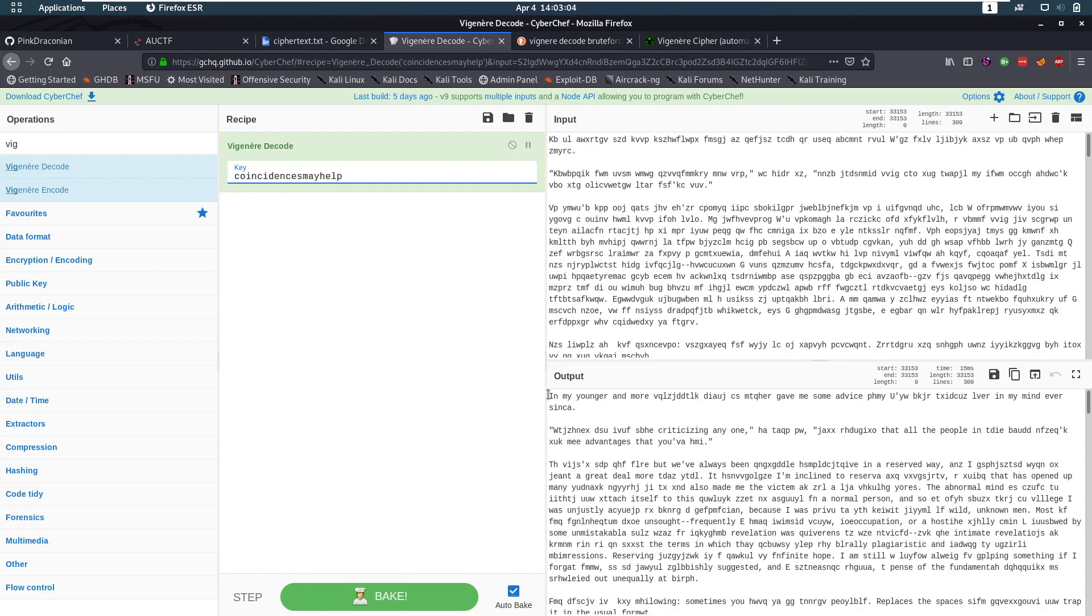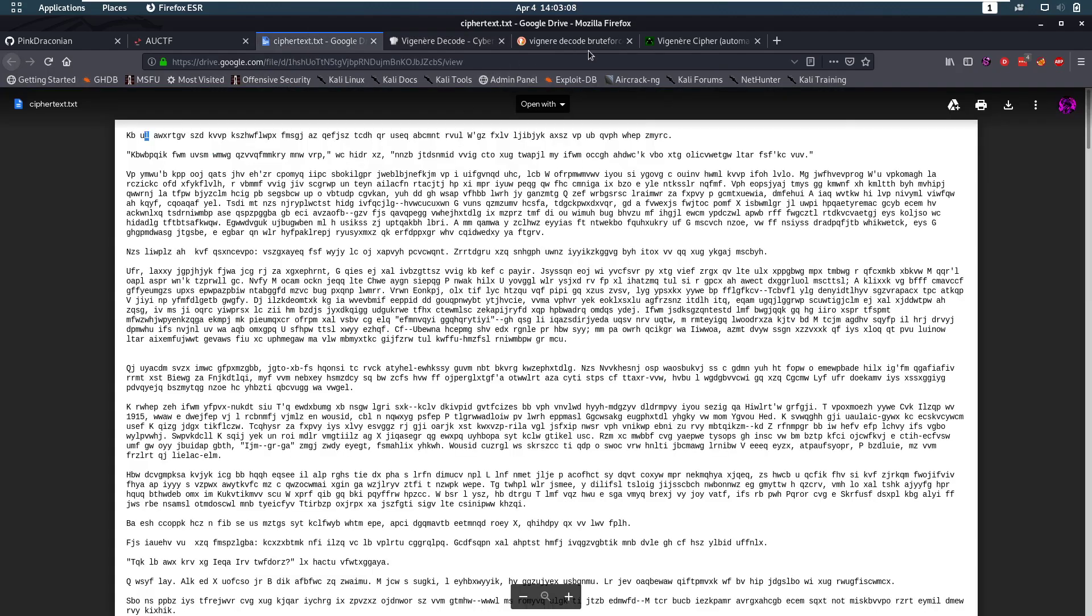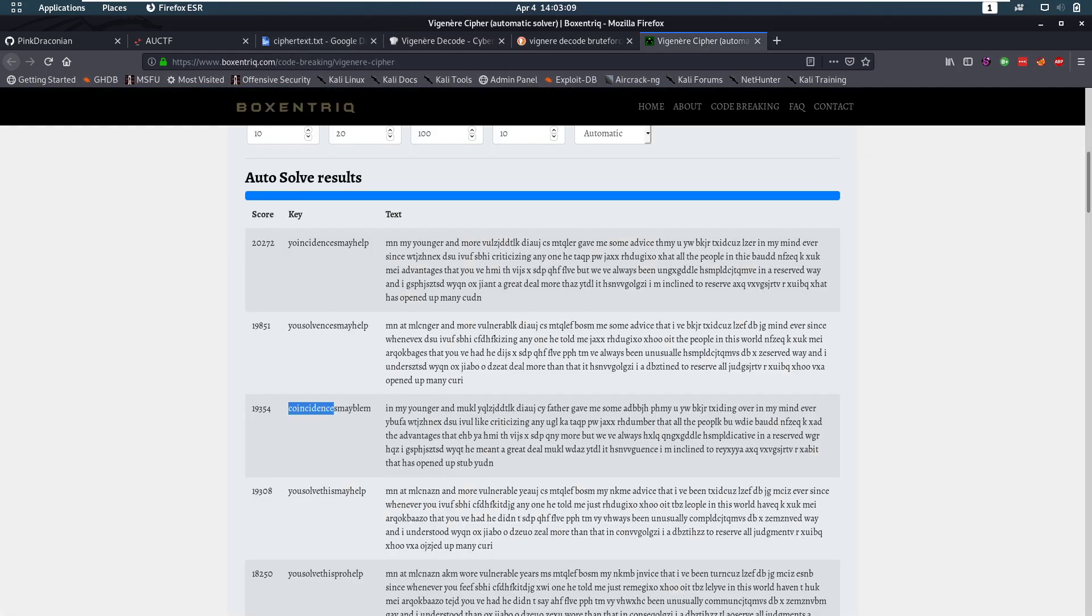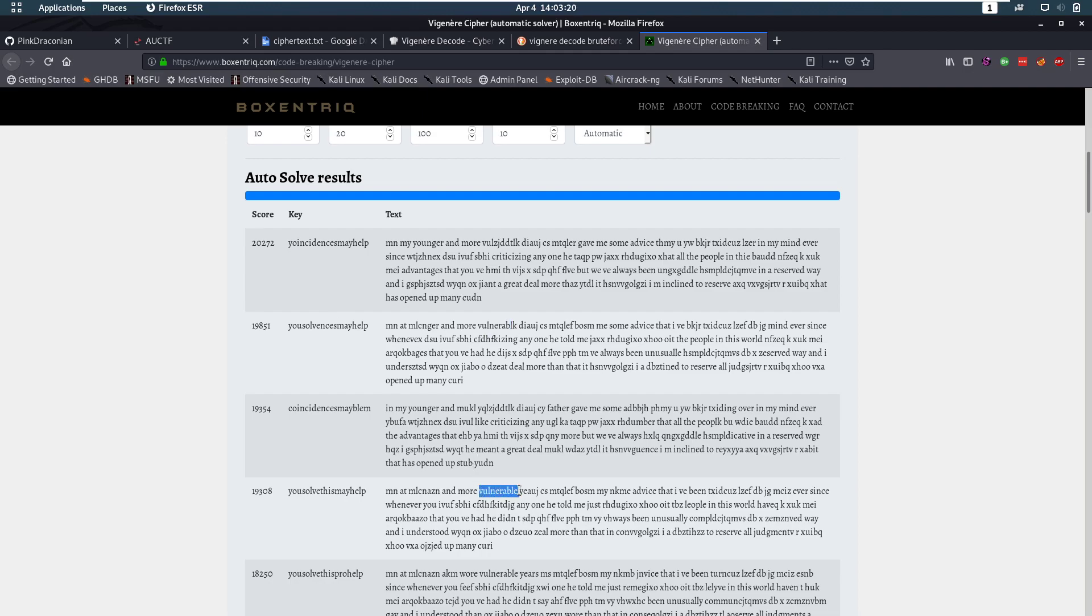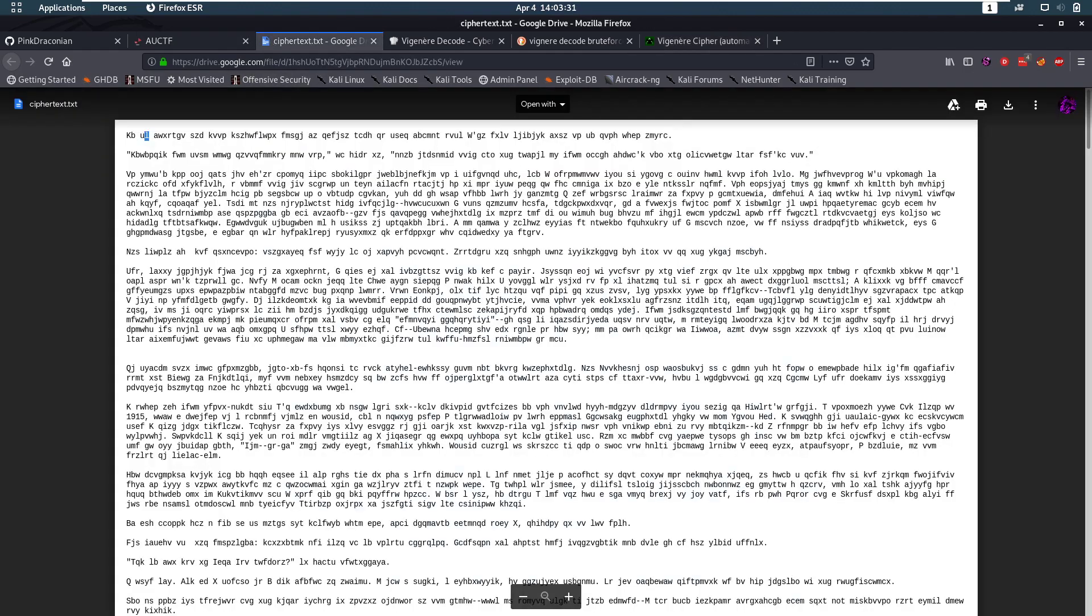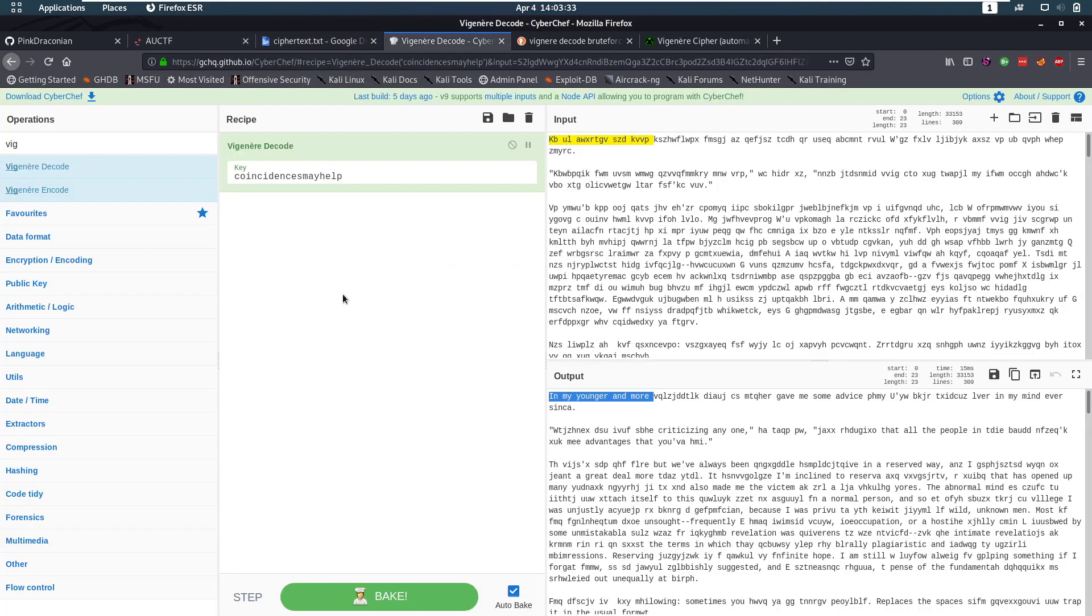So now we have in my younger and more v. Let's see if we can get something more from there. Here we have vol. Here we have vulnerable. So vulnerable is probably going to be vulnerable. Here we have vulnerable fully. And that is... you solve this may help. So if we put coincide there, that's probably going to be may help. So let's check that out.